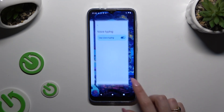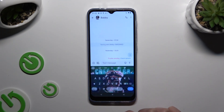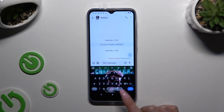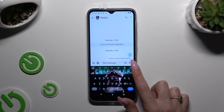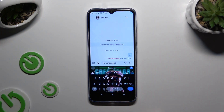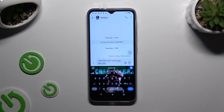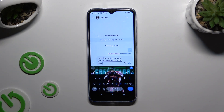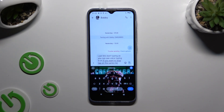Then go back to your keyboard and click on the now visible microphone. Lastly, start tapping. As you can see, voice typing is on. If you want to stop, tap on the same microphone again.